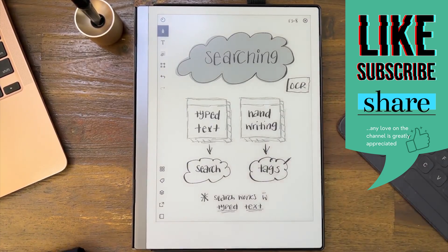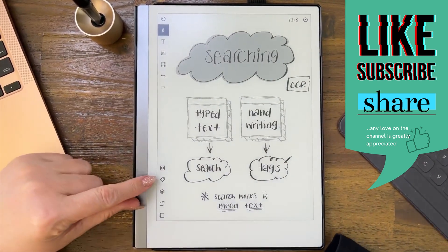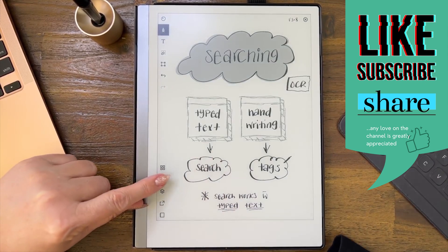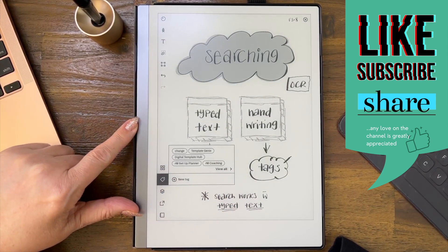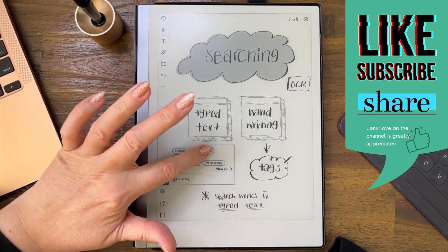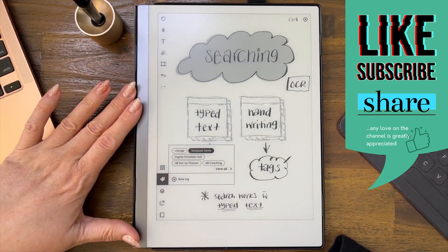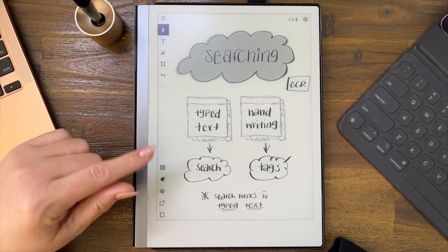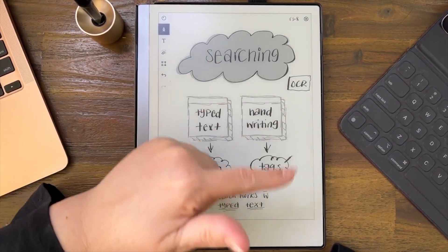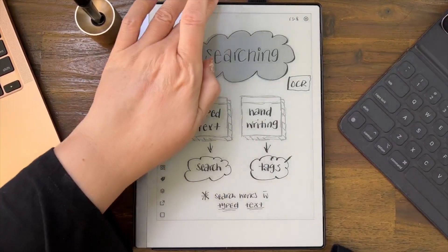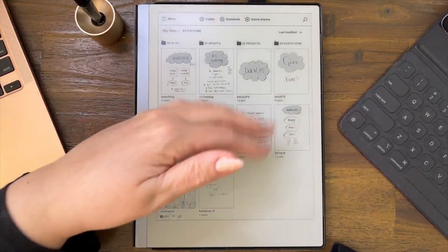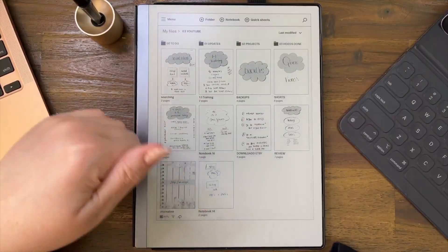When you're making a page, you come over here to the tags. It's white because I haven't tagged this page. But if I wanted to tag this page — say, 'Template Genie' — I just hop off it, it now becomes black, and then this page has a tag.